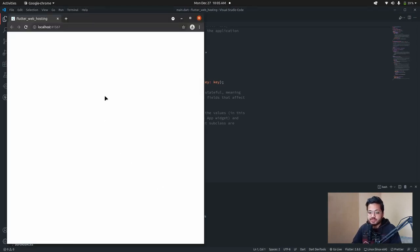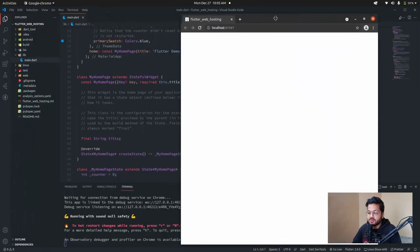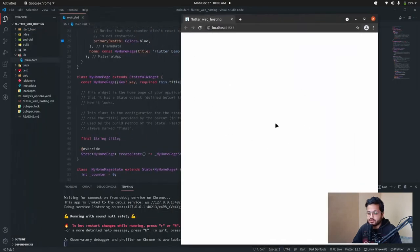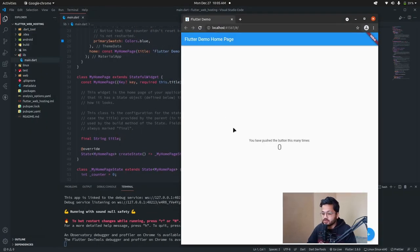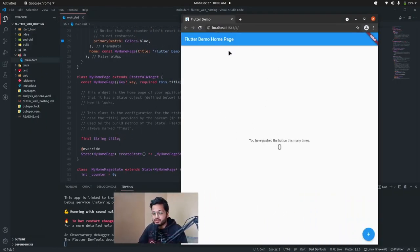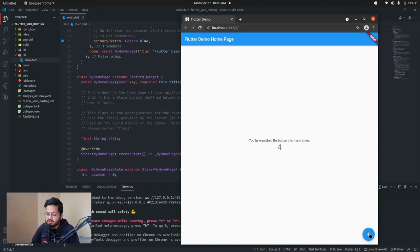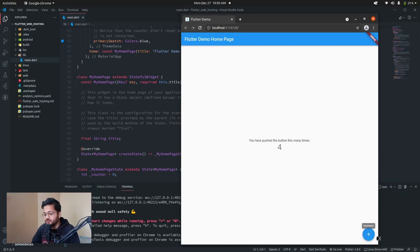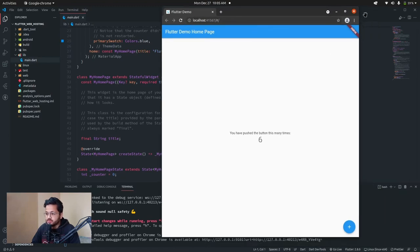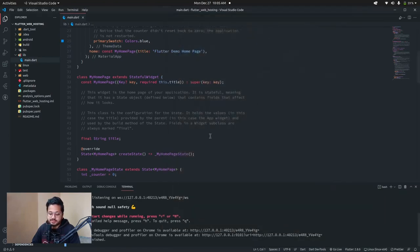Our Flutter project will build itself and a development server will run in our Chrome web browser. So here it is. This is our Flutter project. This is the Flutter demo home page and here we all know this counter app. If you click, it just changes the value and it is in debug mode. So let's close it first.